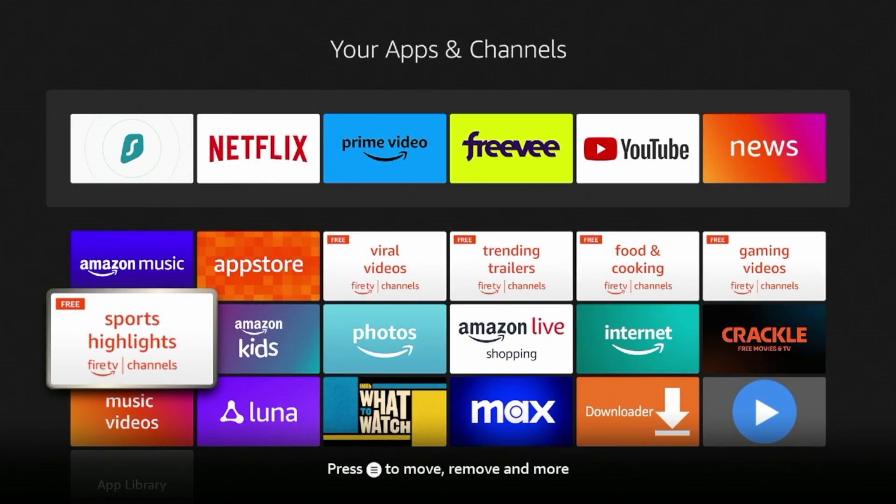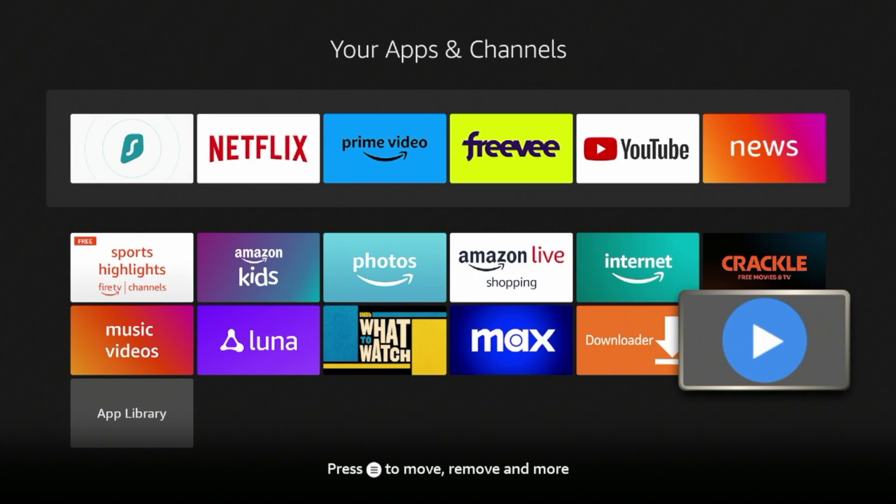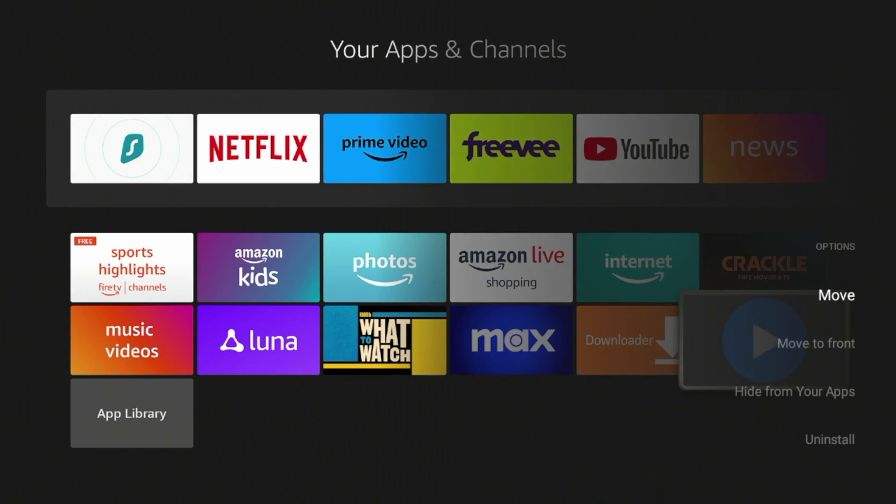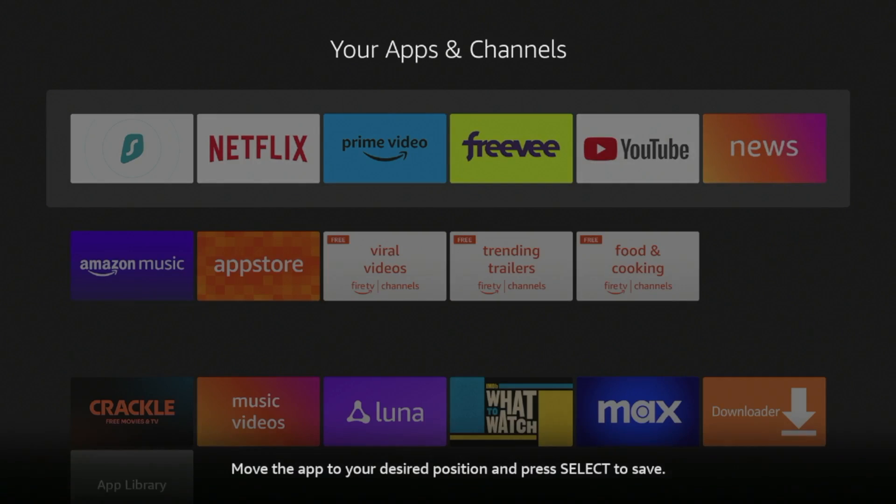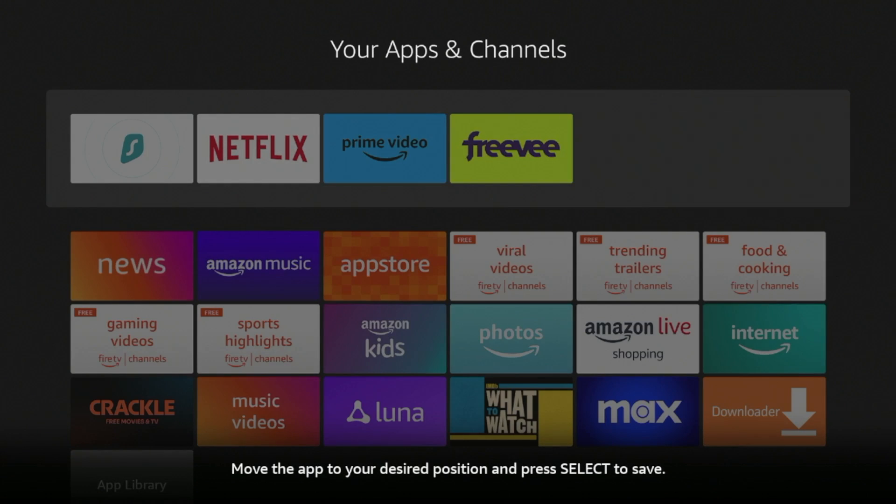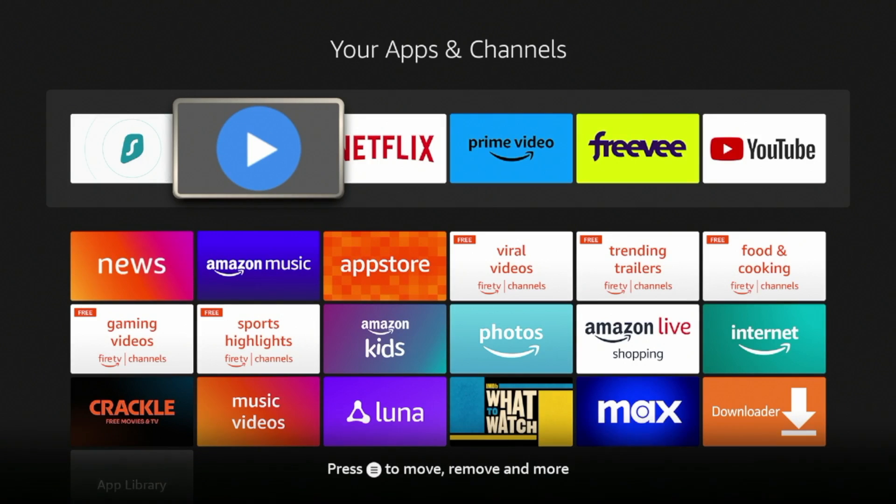And scroll down and you will notice MX Player Pro is now installed in our Fire Stick. Now to move this towards the front of your app screen, click the icon here and then click Move. And then you can move it up towards the front.